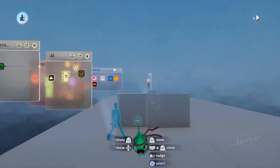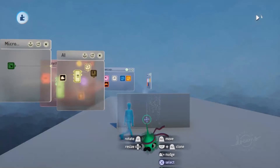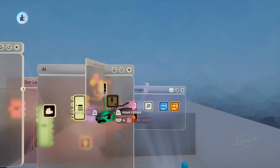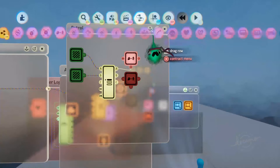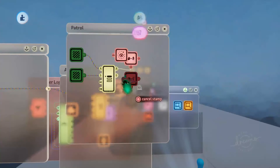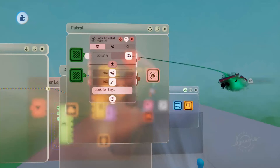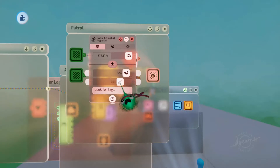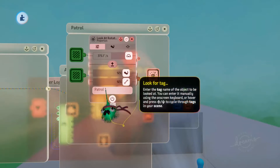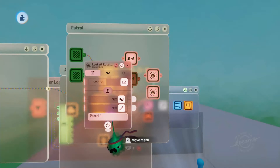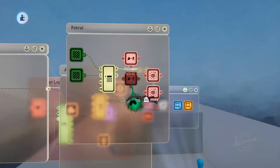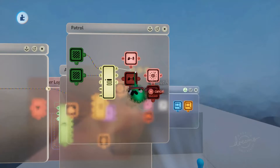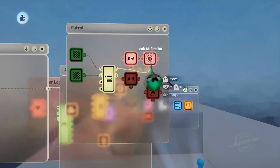So now whenever the player is in the line of sight, it'll turn on this microchip and disable the patrol. At the moment our first mode is a little bit quick and the player is not pointing towards the location it's traveling to. So we'll grab out a lookout rotator — the eye with a rotate around it — and make this fairly quick, turning the strength and dampening right up. We'll want this one to look for patrol one, and we'll duplicate that and make the other one look for patrol two.